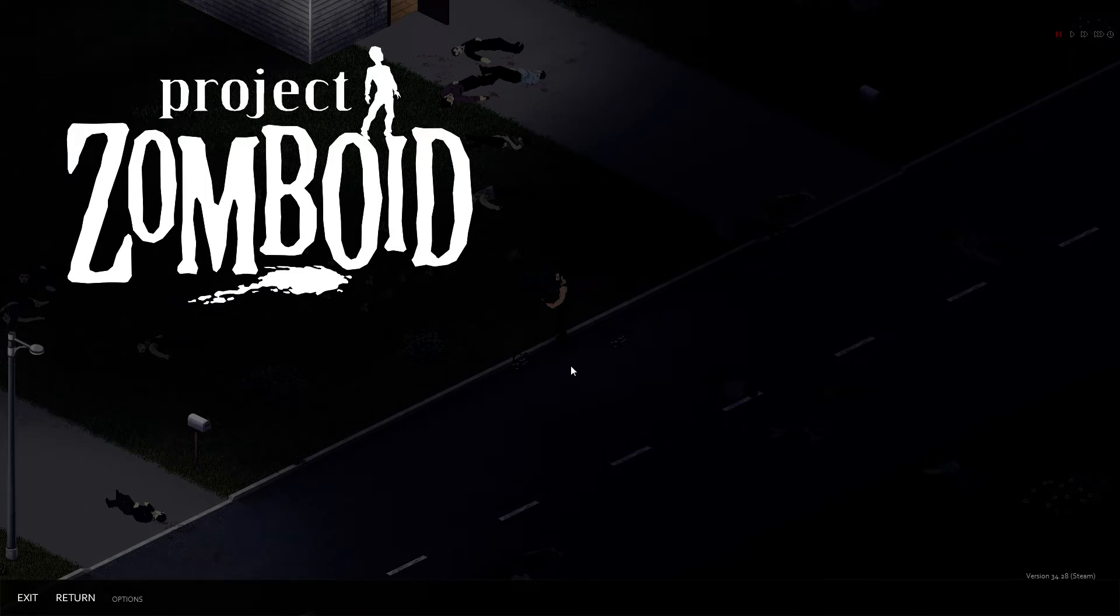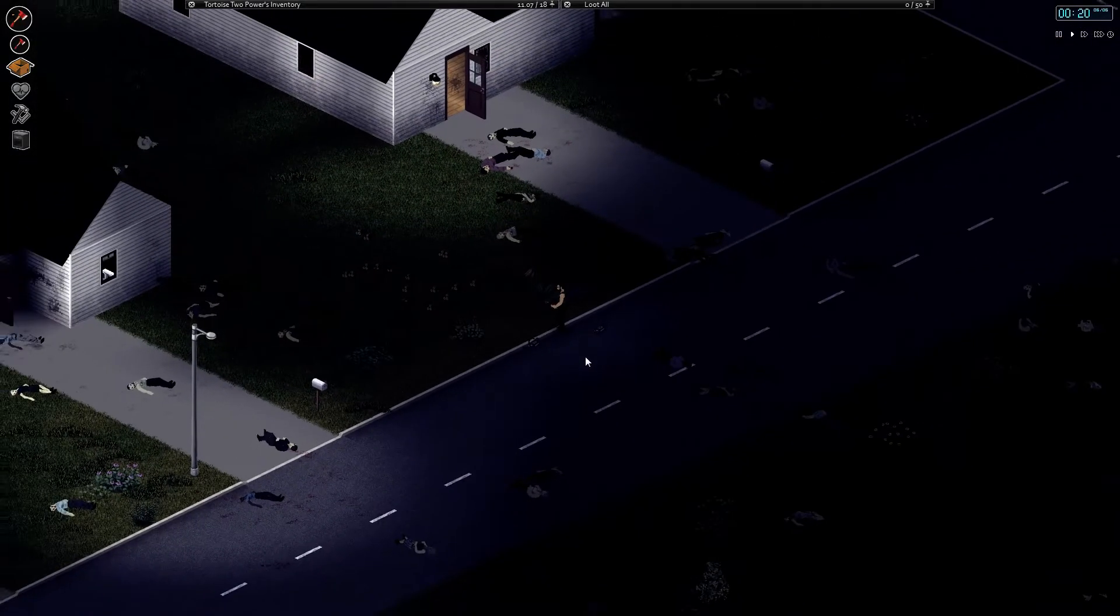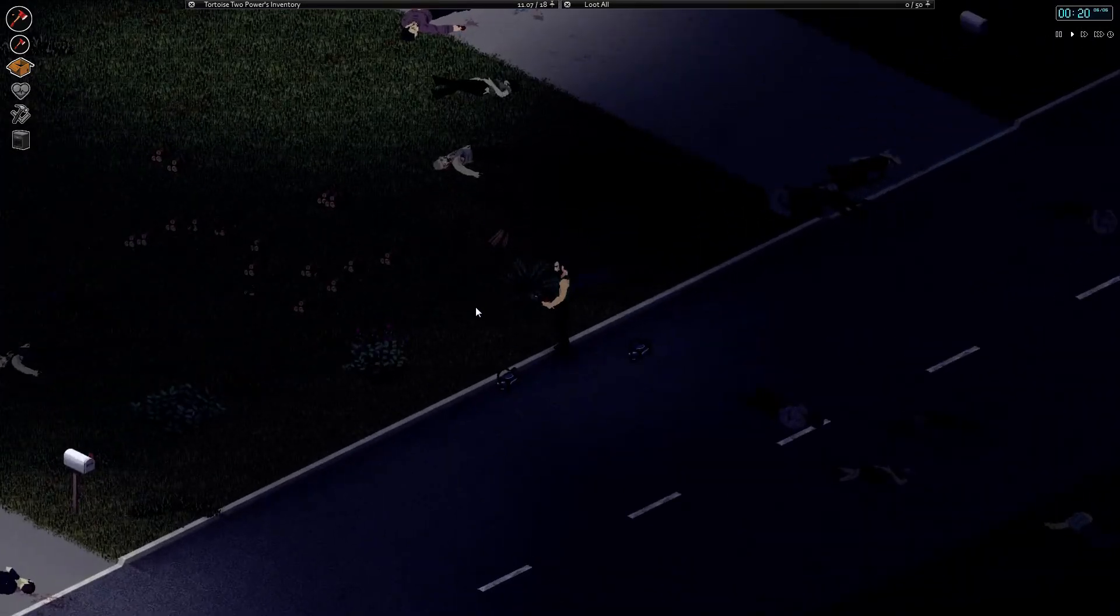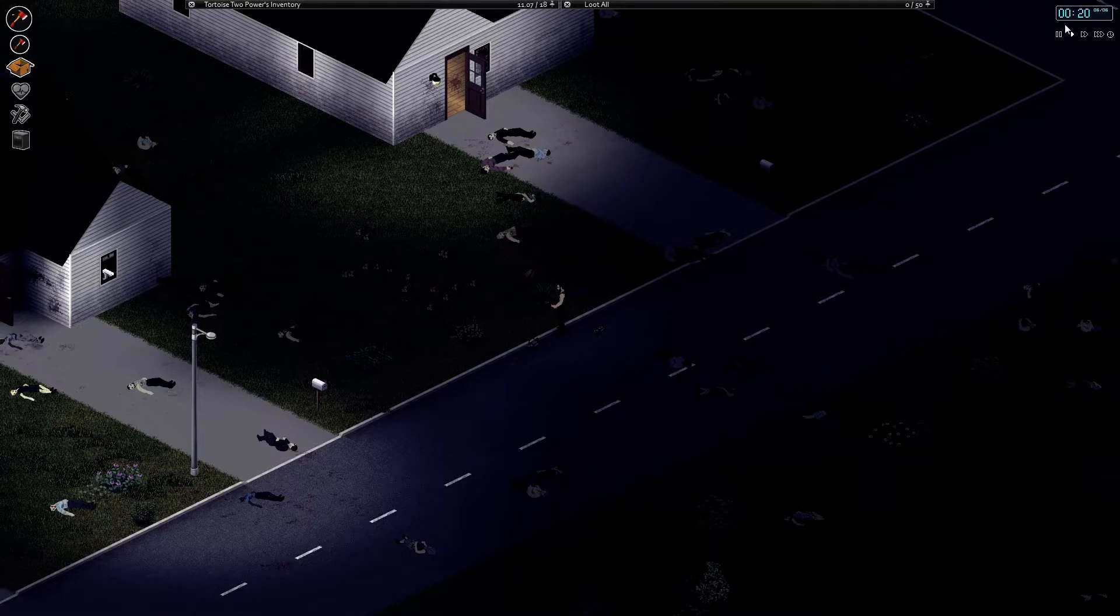Welcome back everyone to Project Zomboid. So we're back, but things are a little different. I wandered around, I had a good night's sleep. Well, I didn't really, I started sleeping at 5, went for 7 hours. I figured that would be enough for the time being.